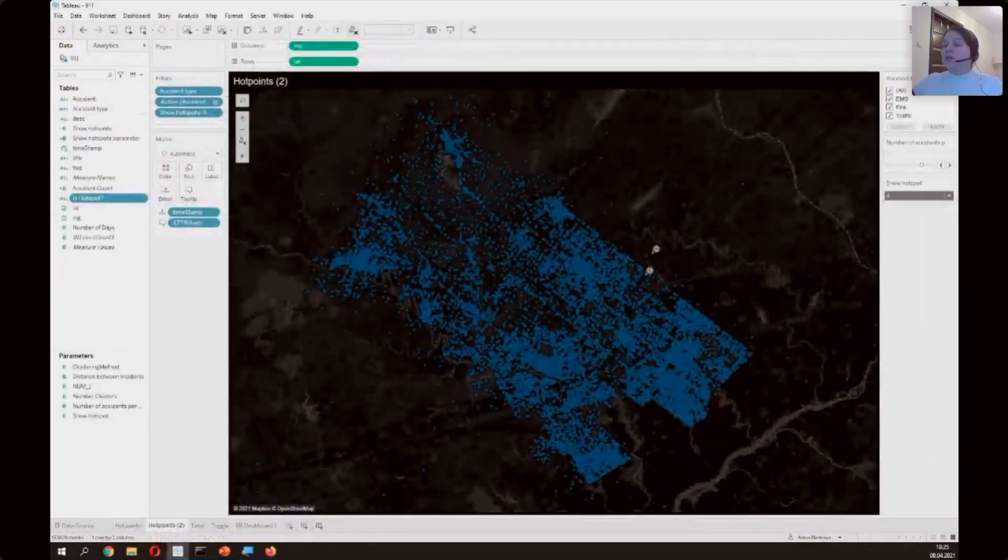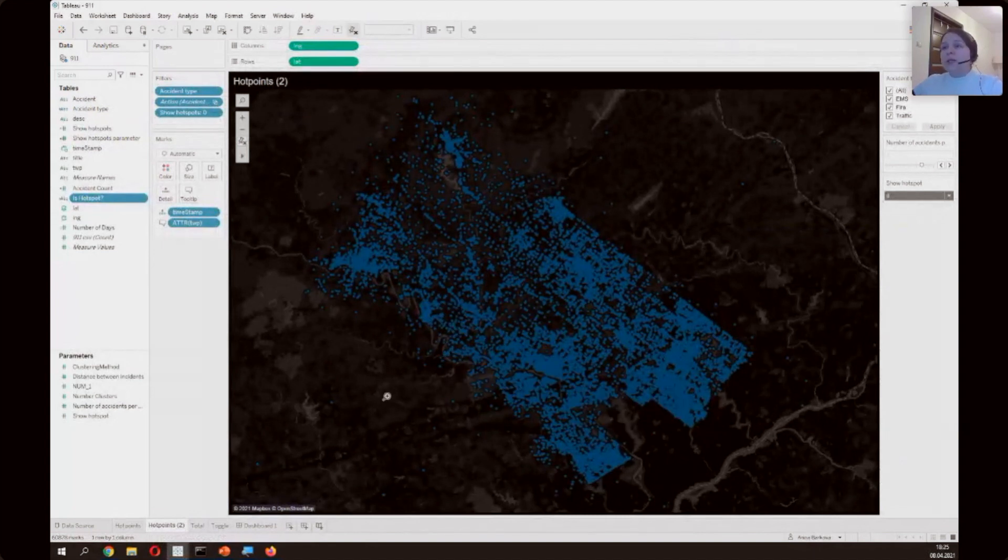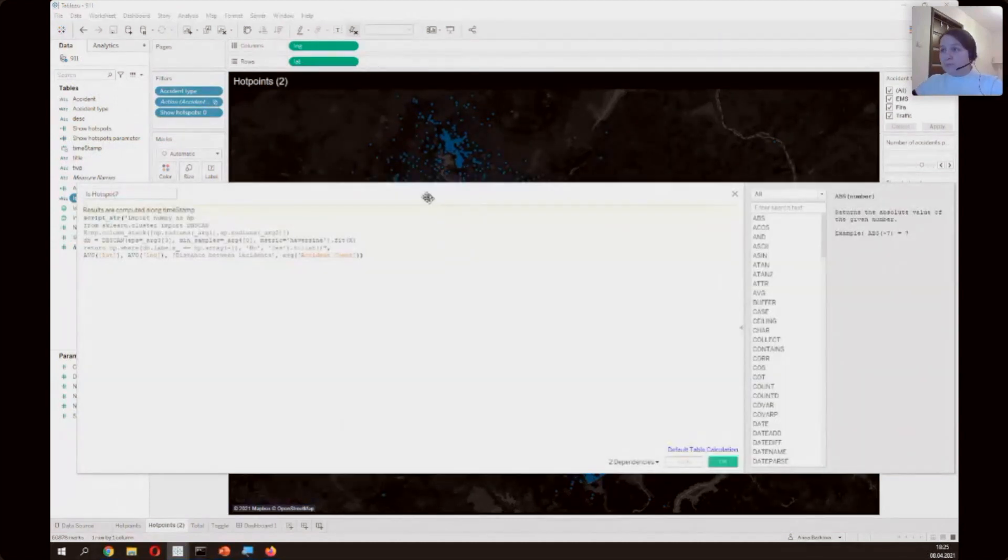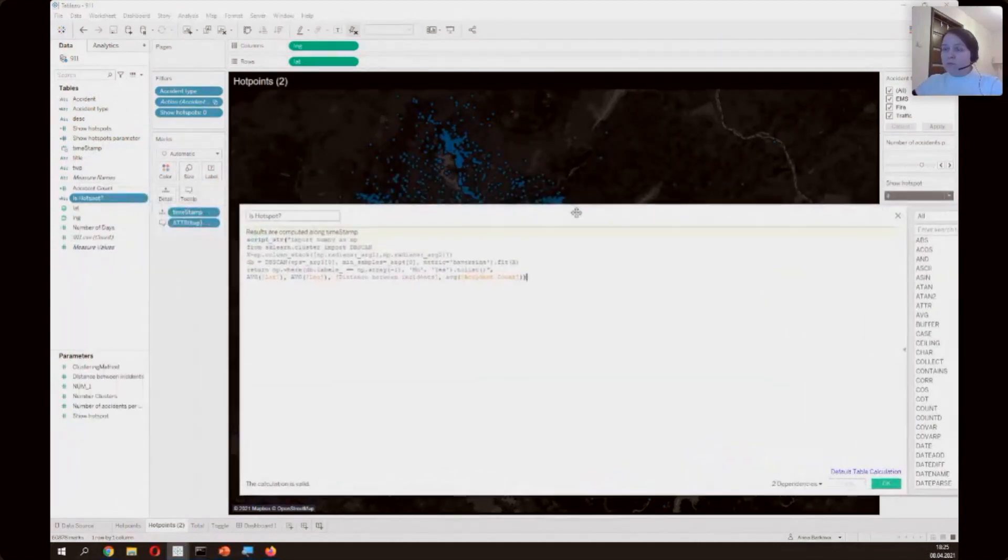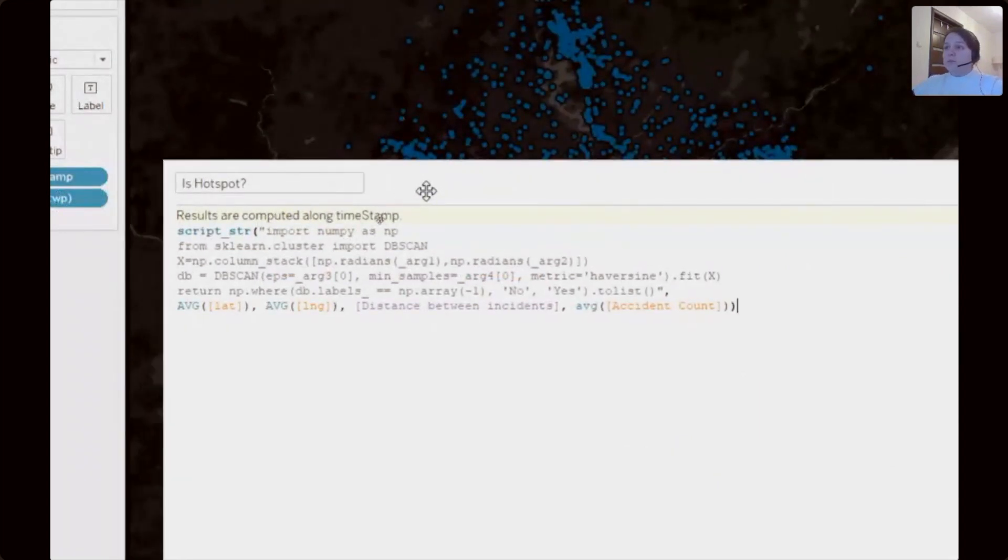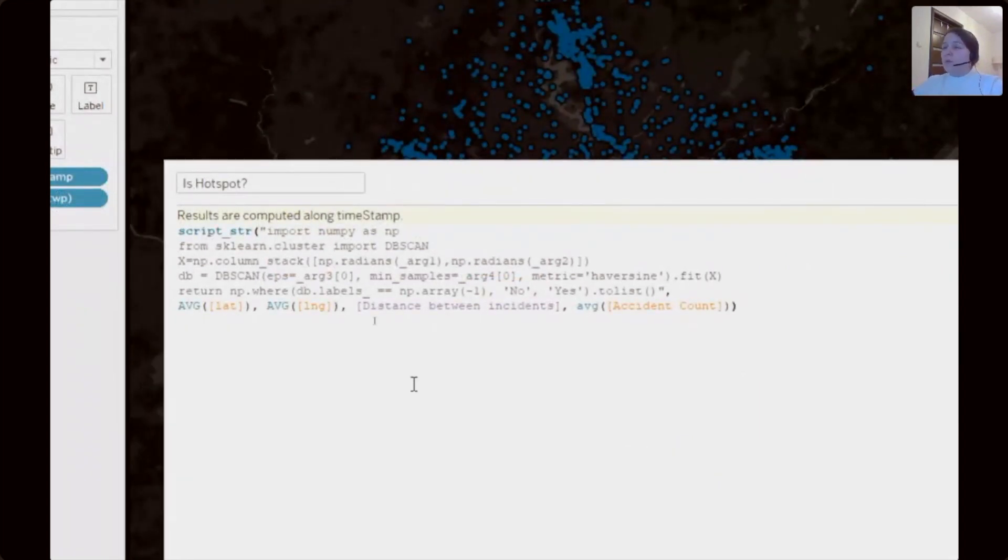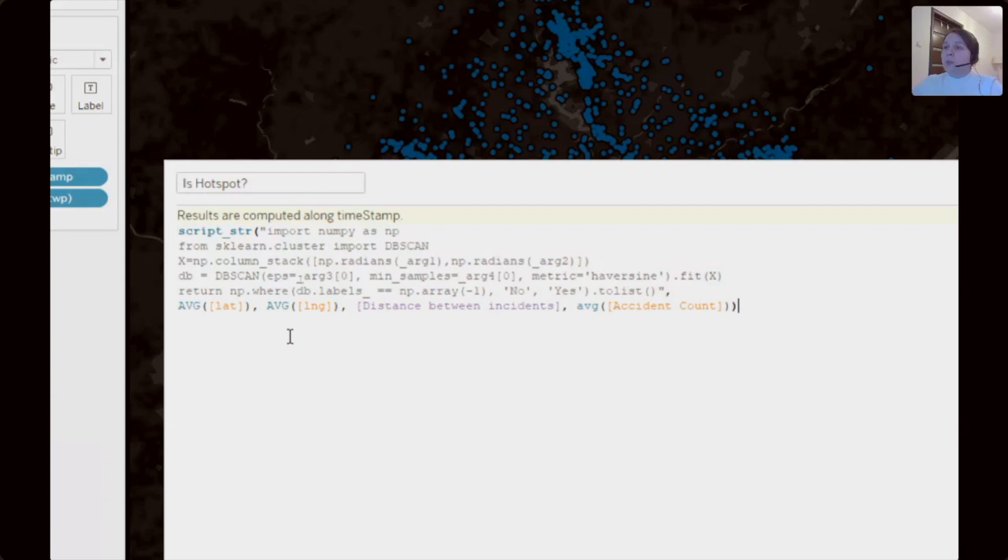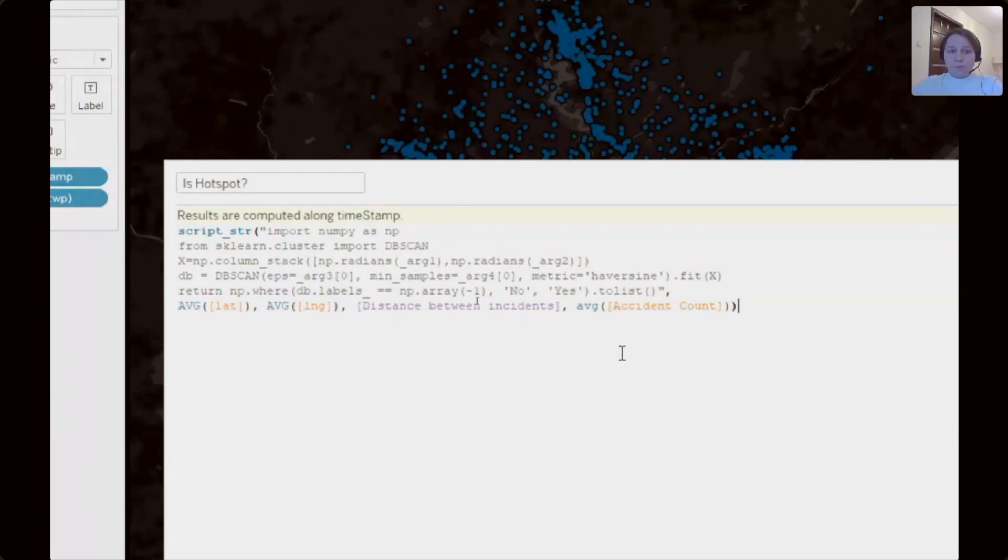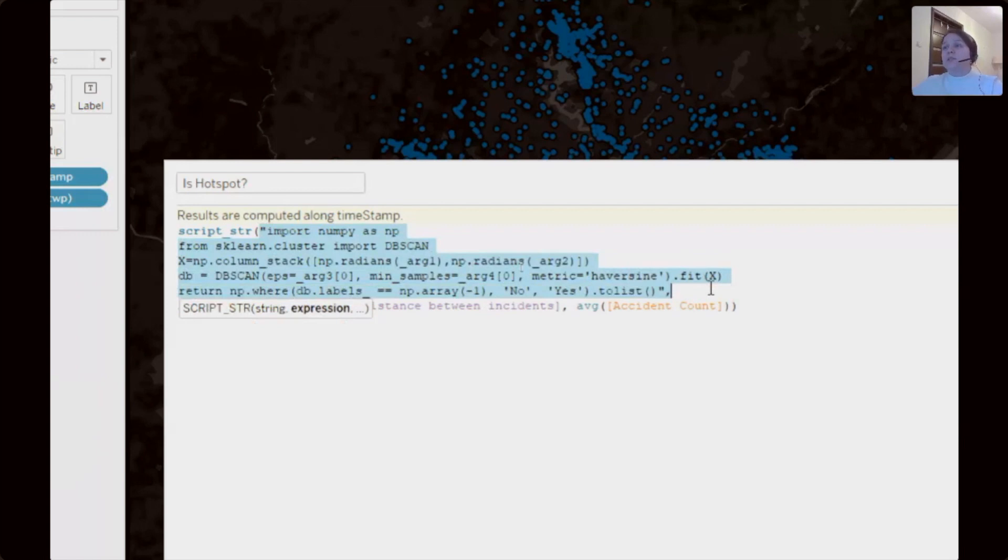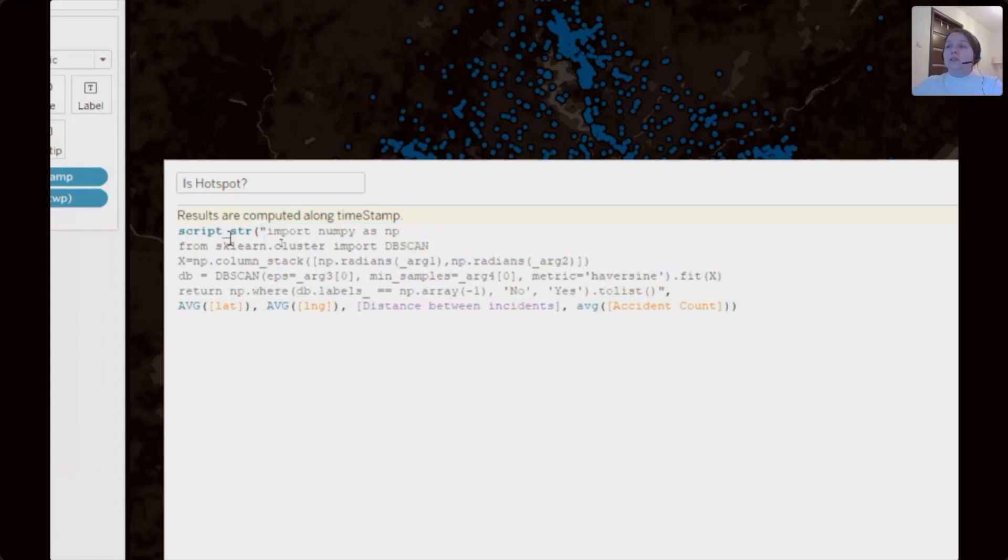For this I go to Tableau desktop and open calculation editor in Tableau desktop. So we calculating flag: is hot spot this dot or not.